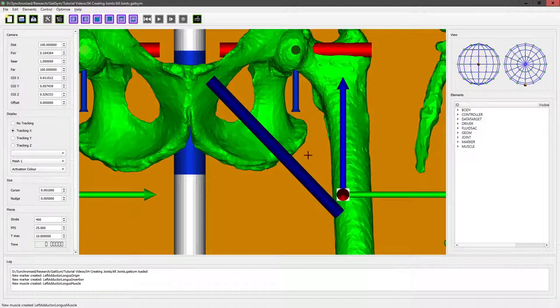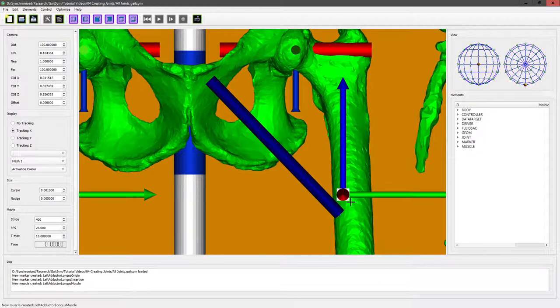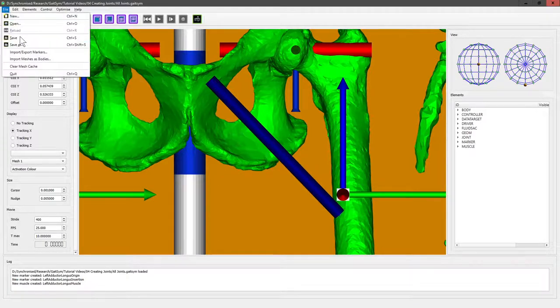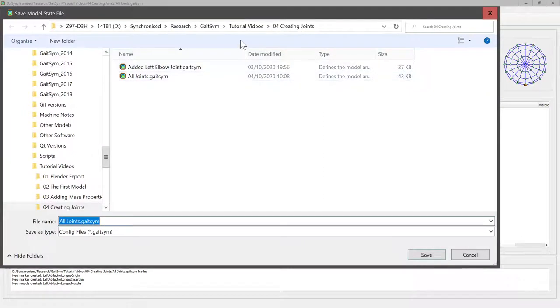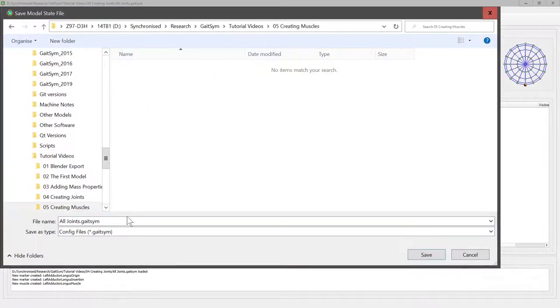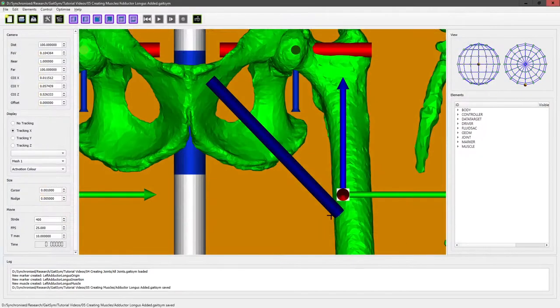There it is, stretching between the two points. You can go through—typical models will have a lot of muscles, so this may take a fair amount of time, but you just construct them one by one until you've got the whole thing finished. Make sure to save it again, because it's very easy for science software to crash a lot.